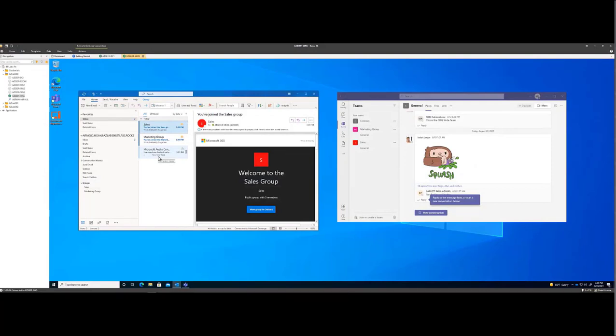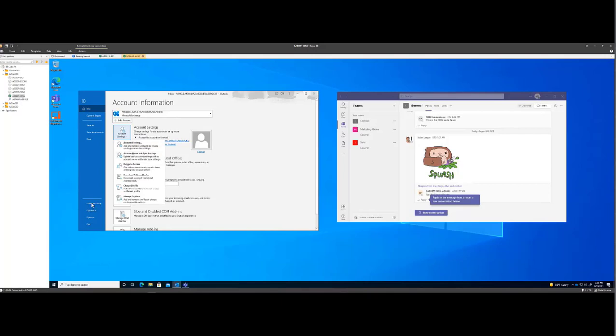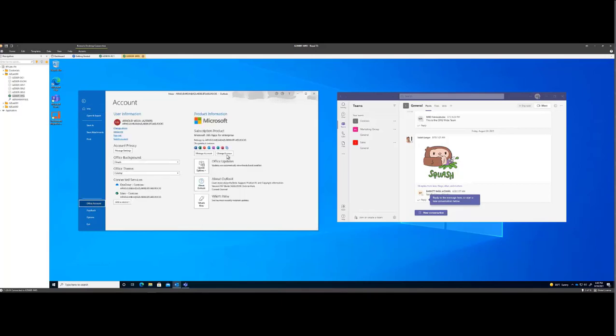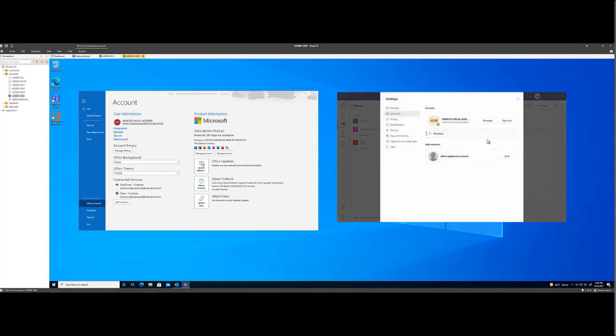As you can see here, we have Outlook configured for Arnold. As you can see, Arnold here on AZLab080. We also have them configured here for Teams.